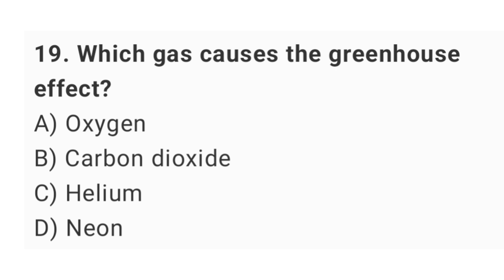Question number nineteen: which gas causes the greenhouse effect? The right answer is option B: carbon dioxide.